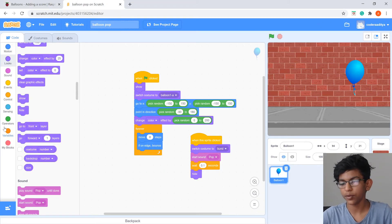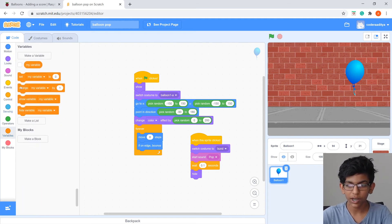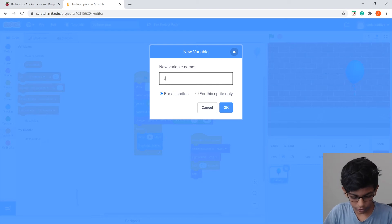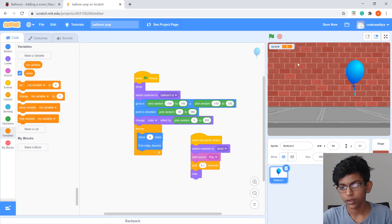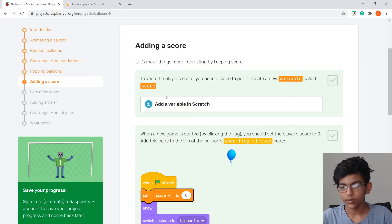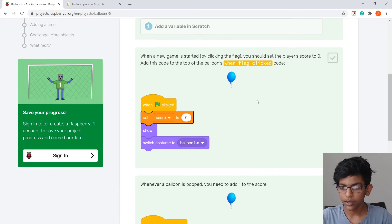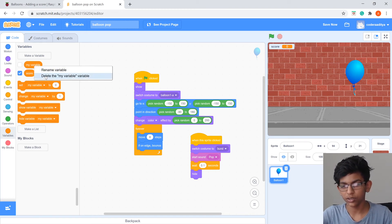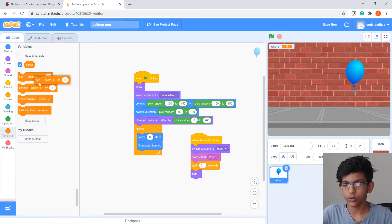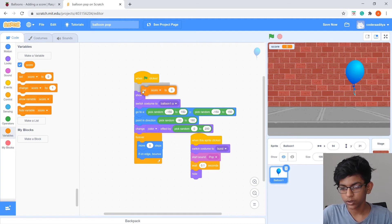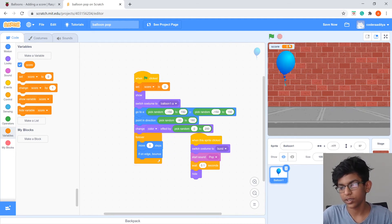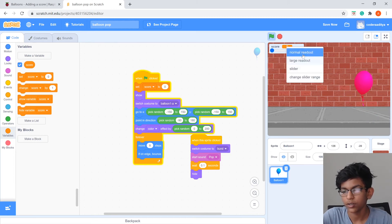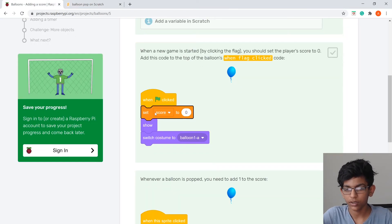Now we'll add a score. Go to the Variables tab, click Make A Variable, select For All Sprites, and name it 'score'. Press OK. Drag Set Score To 0 into the When Flag Clicked block above Show, so the score resets to zero every time we start.